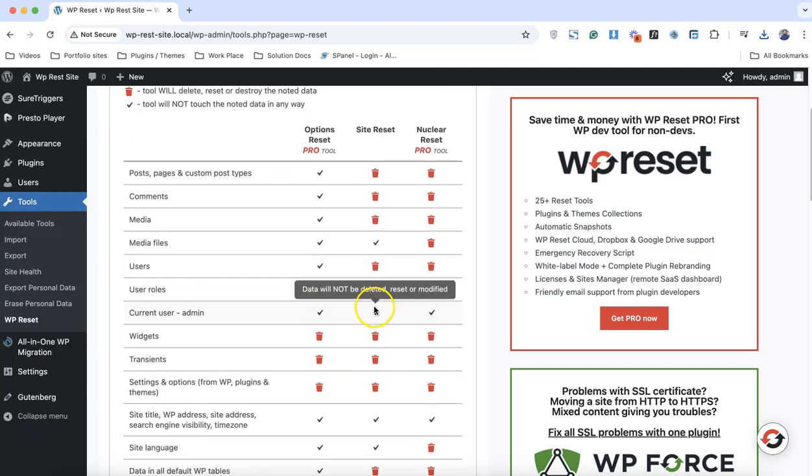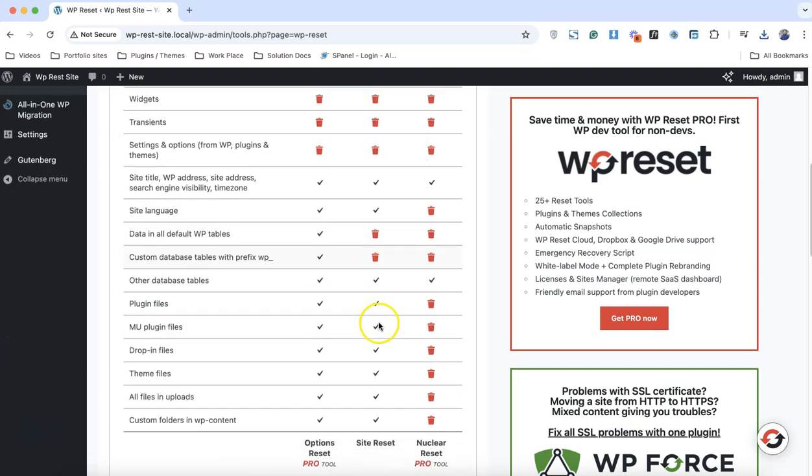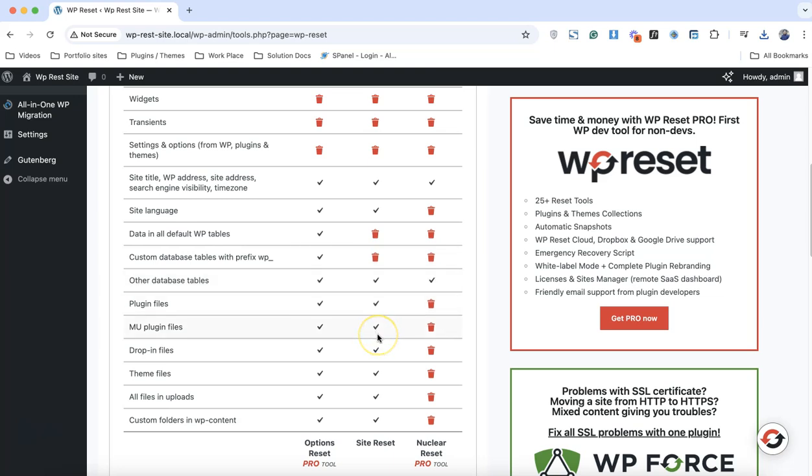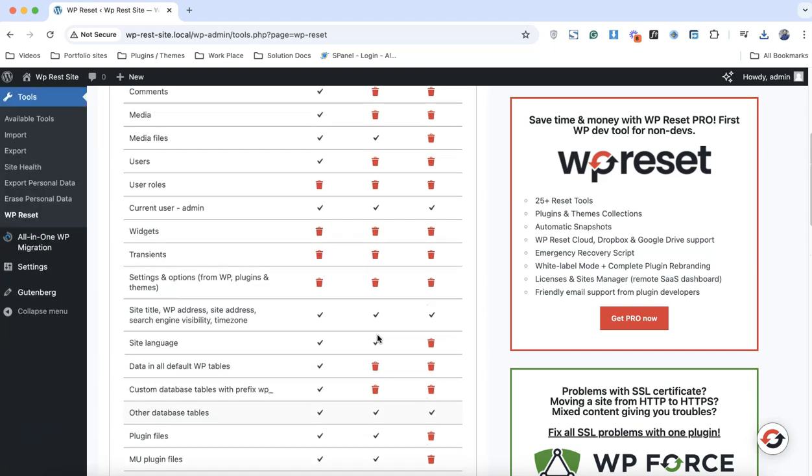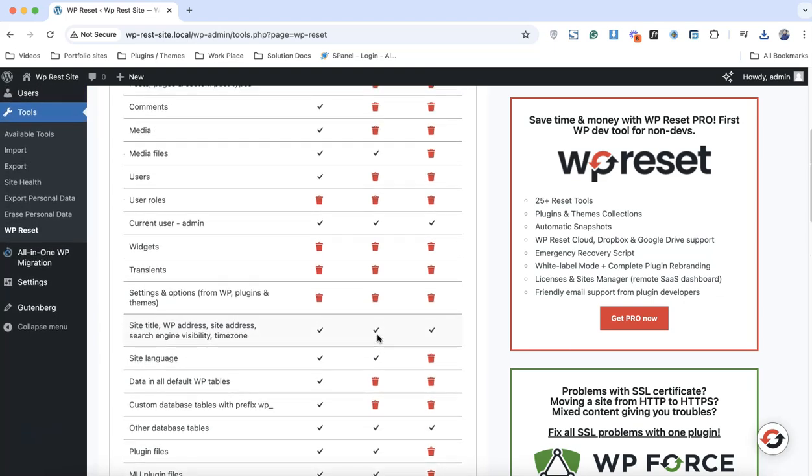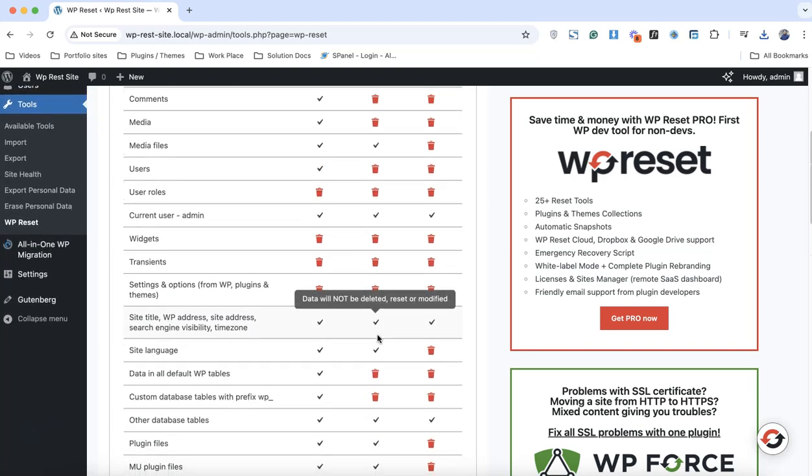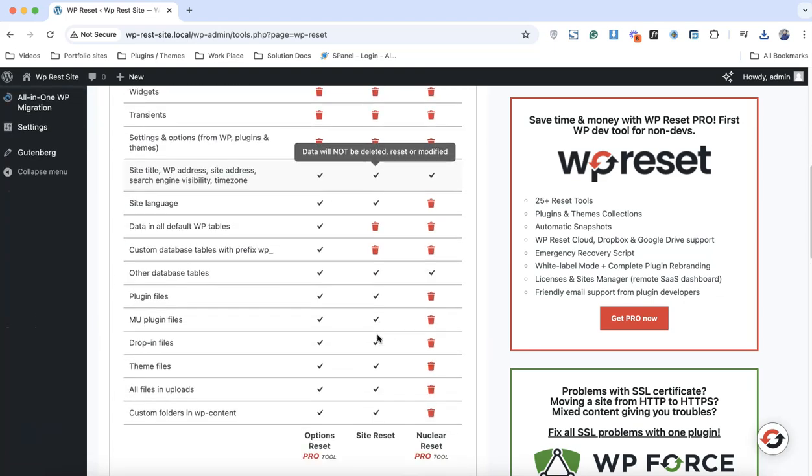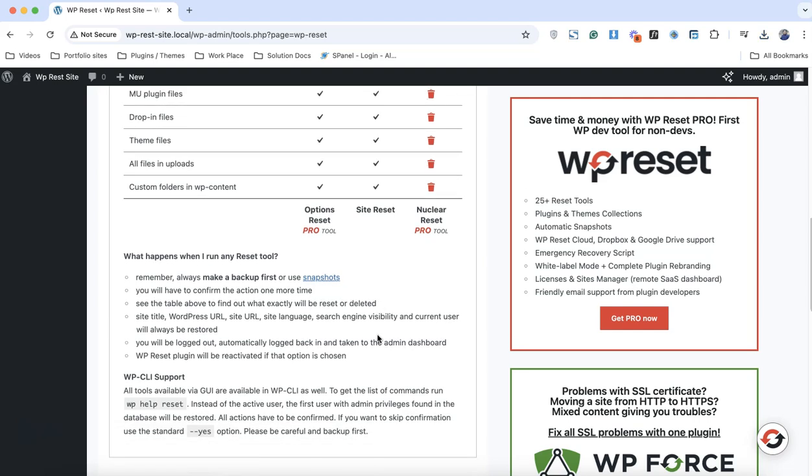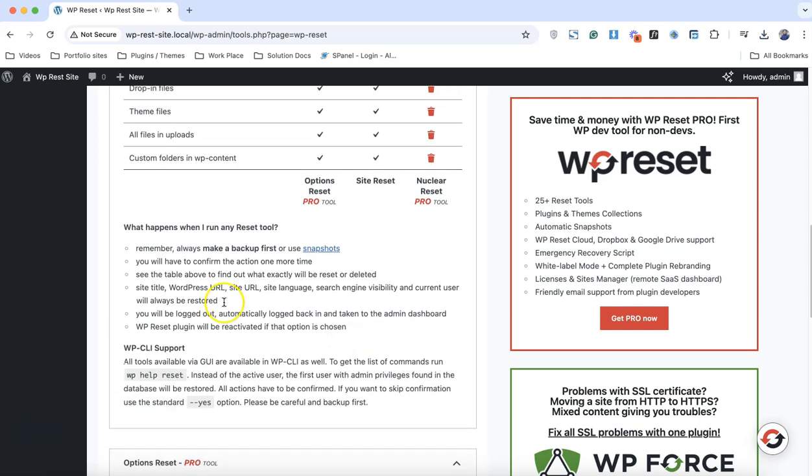The free version is going to completely reset your files except your media files and a few other things like the current user admin and plugins files. The free version gives you a few options, but the pro version gives you complete control on your website.